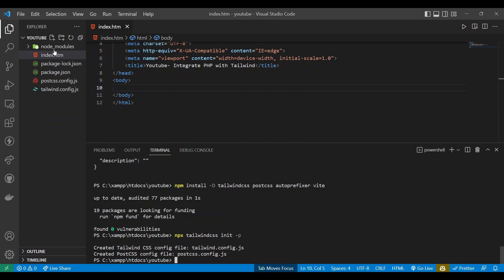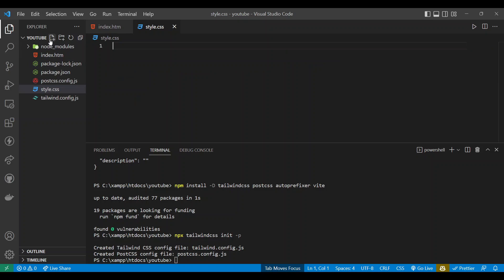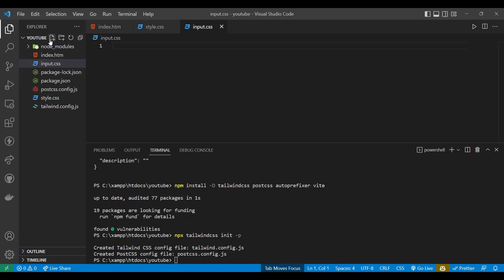After that, the before last task is to create two files - two CSS files. One is style.css and another one is input.css. Both of them are required.